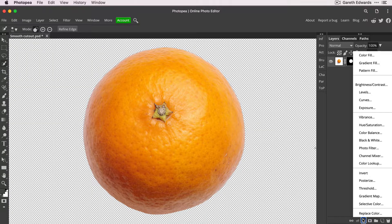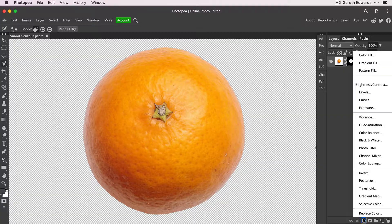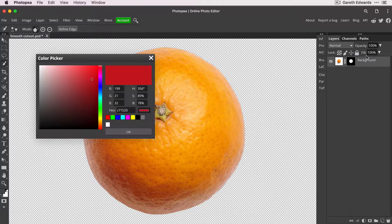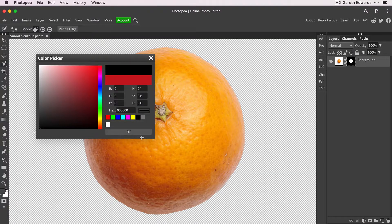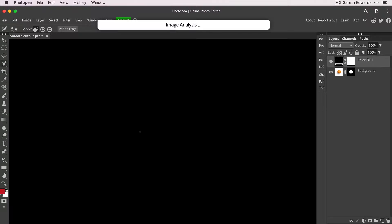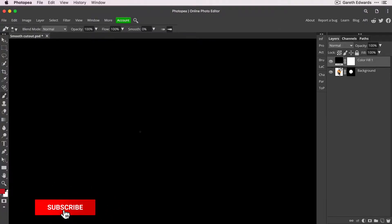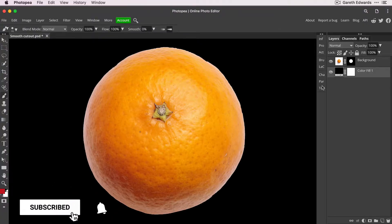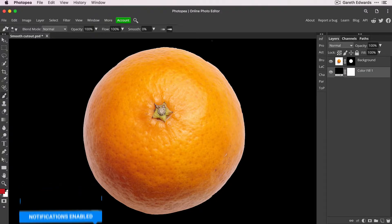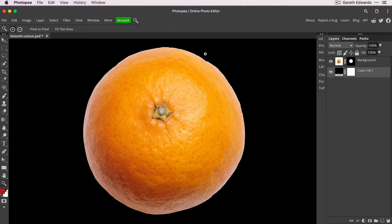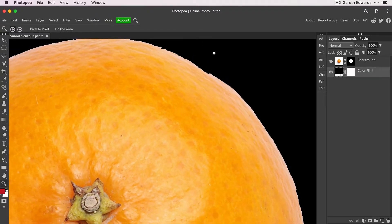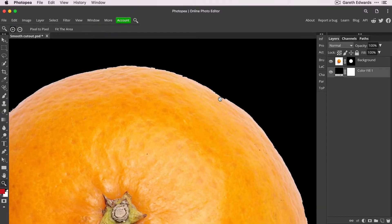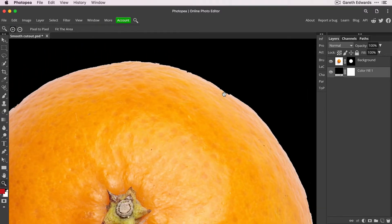But to show the truth of the cutout or the truth of the quality, I'm going to create a colour fill from the adjustments menu. I'm going to set that to black, click OK and drag it below the orange layer. And this will really expose the true quality of the edge, which as you can see now is not very good. It's jagged, pixelated and just not very professional looking.